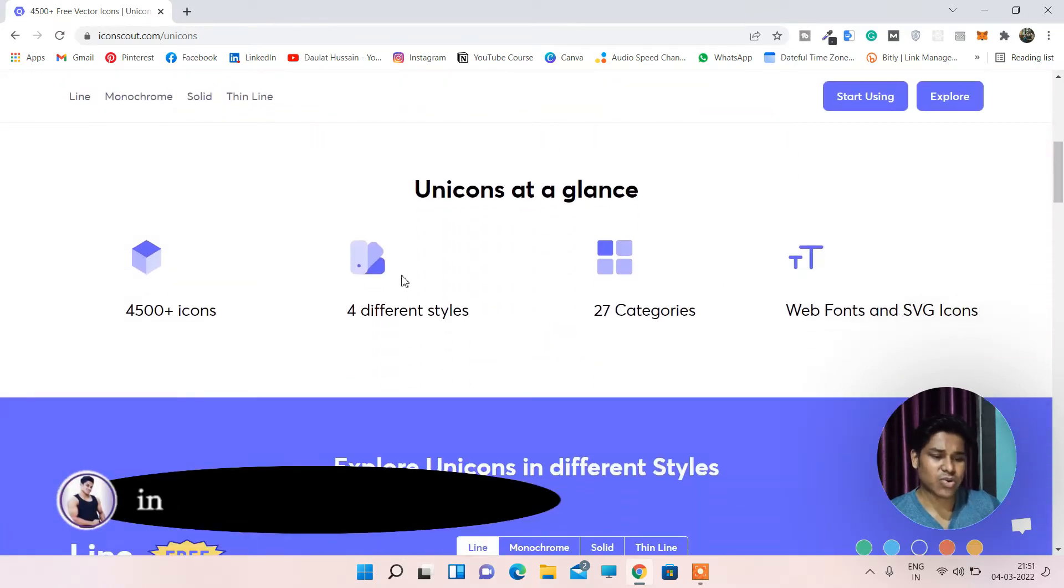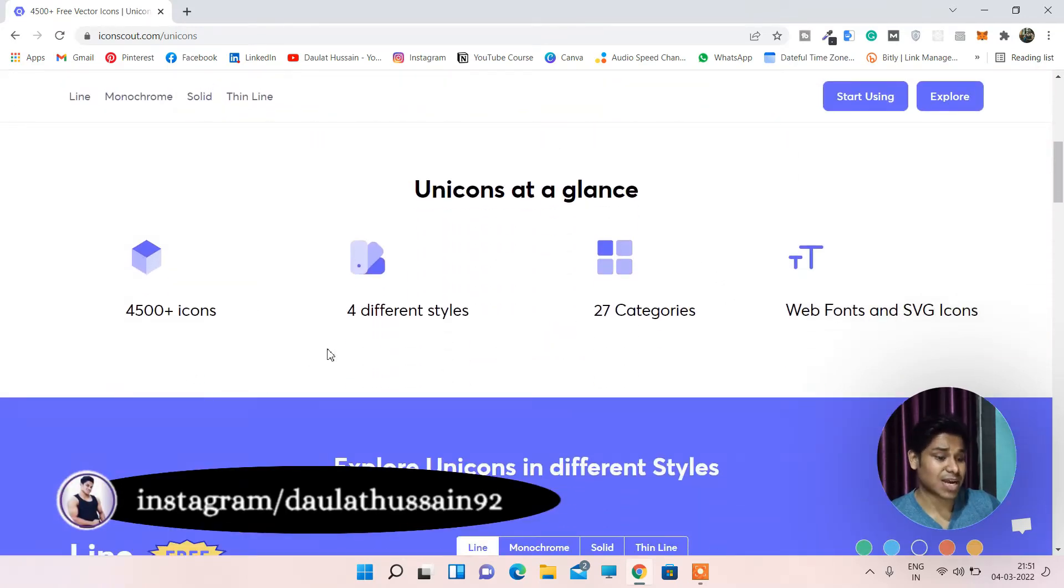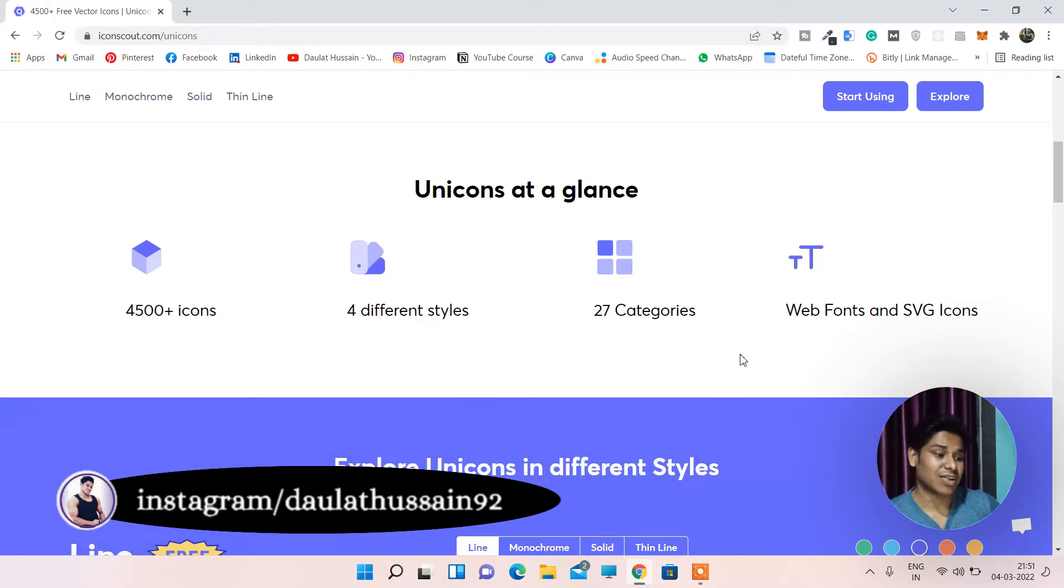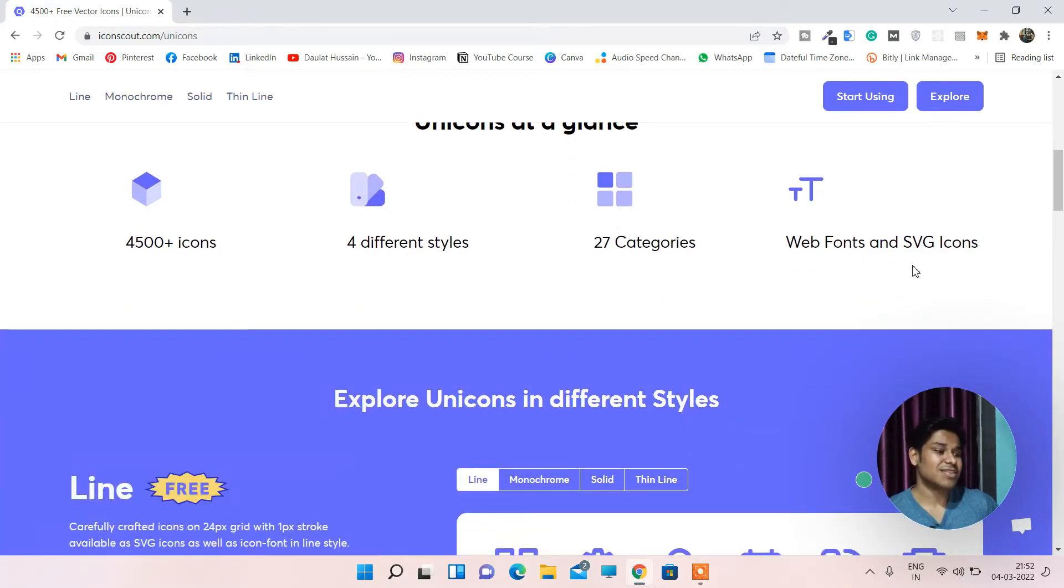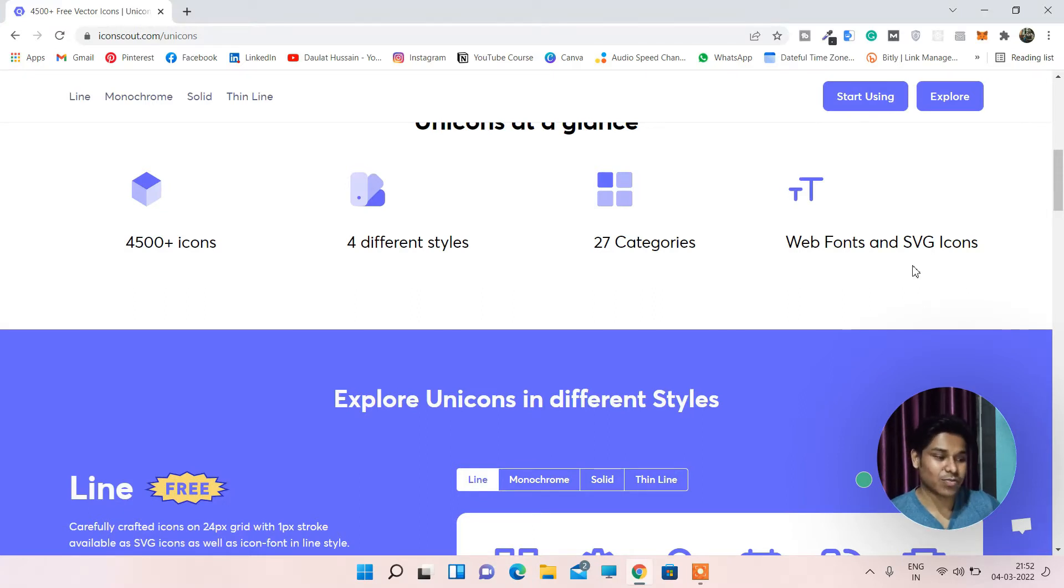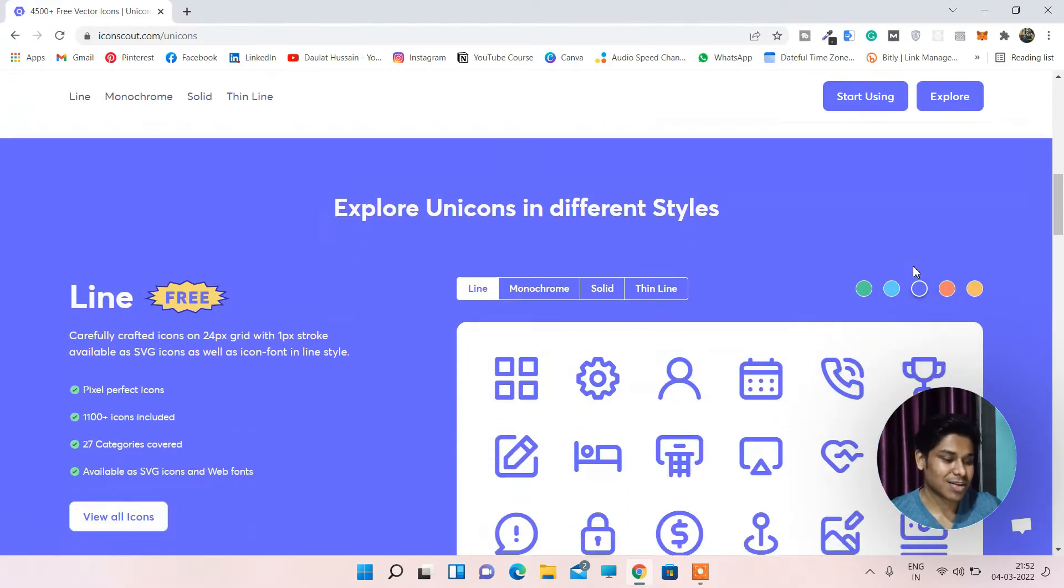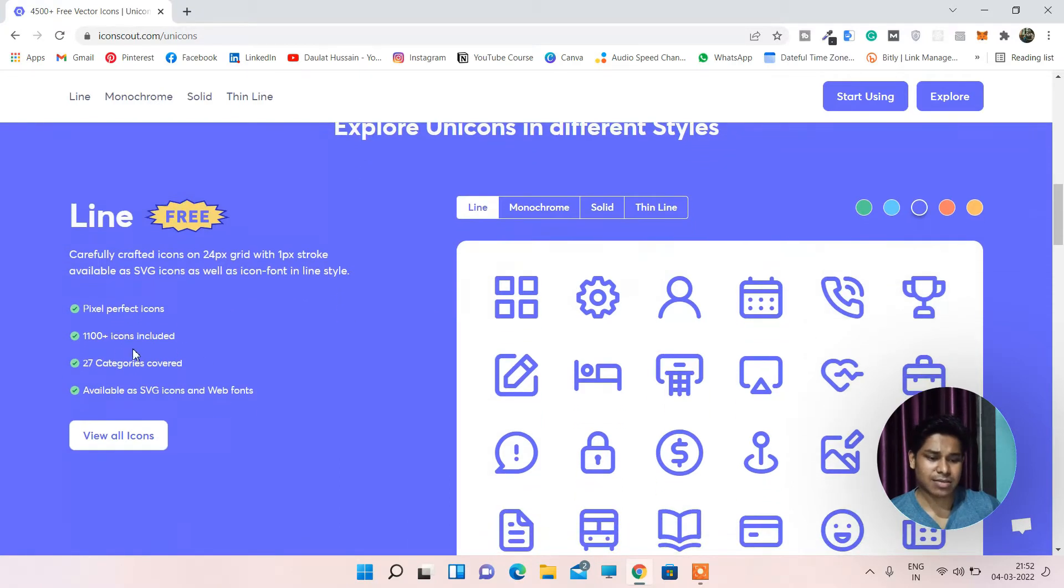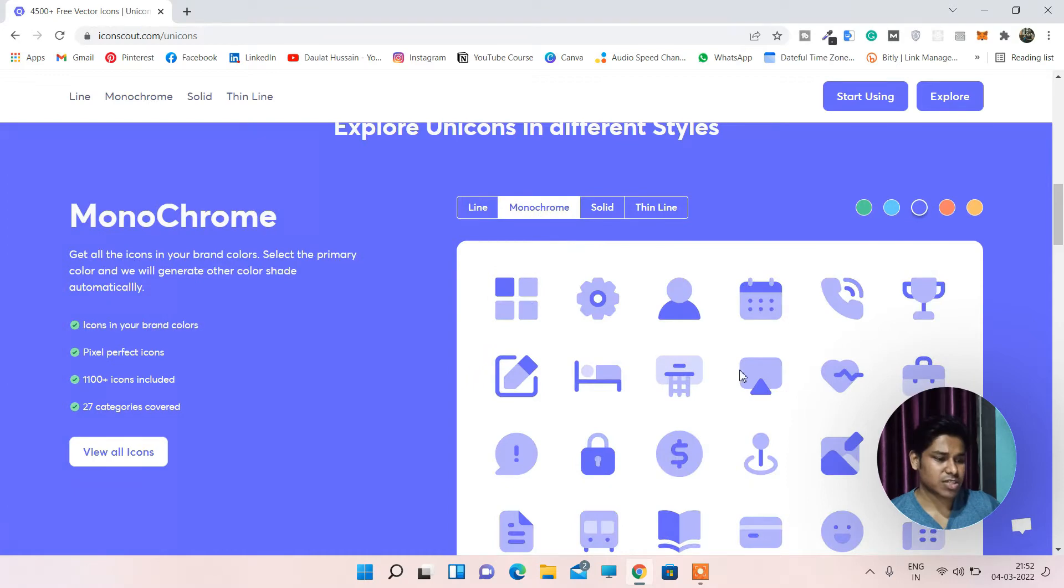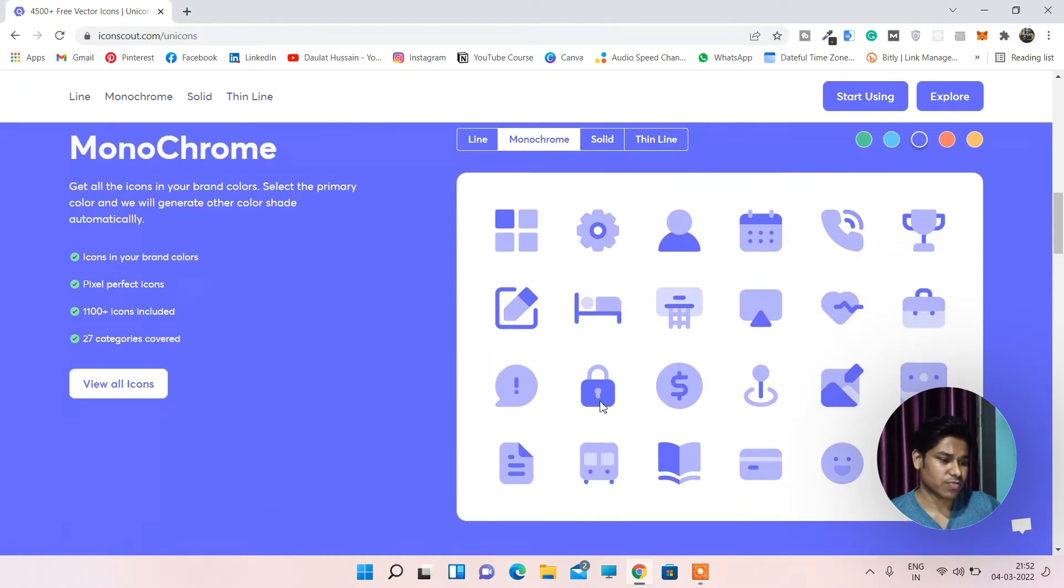If I scroll it down here you can find how many icons they have on their website, what type of styles they have, categories, web font and they also provide SVG icons. I always mispronounce this word. If I scroll it down here you can find pixels, icons. So here they are highlighting everything.